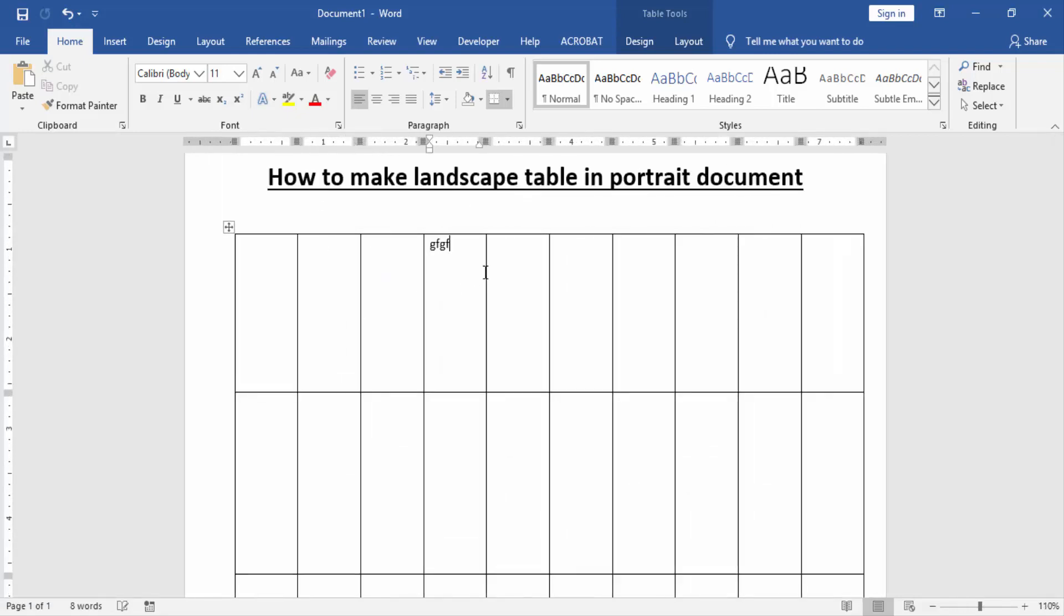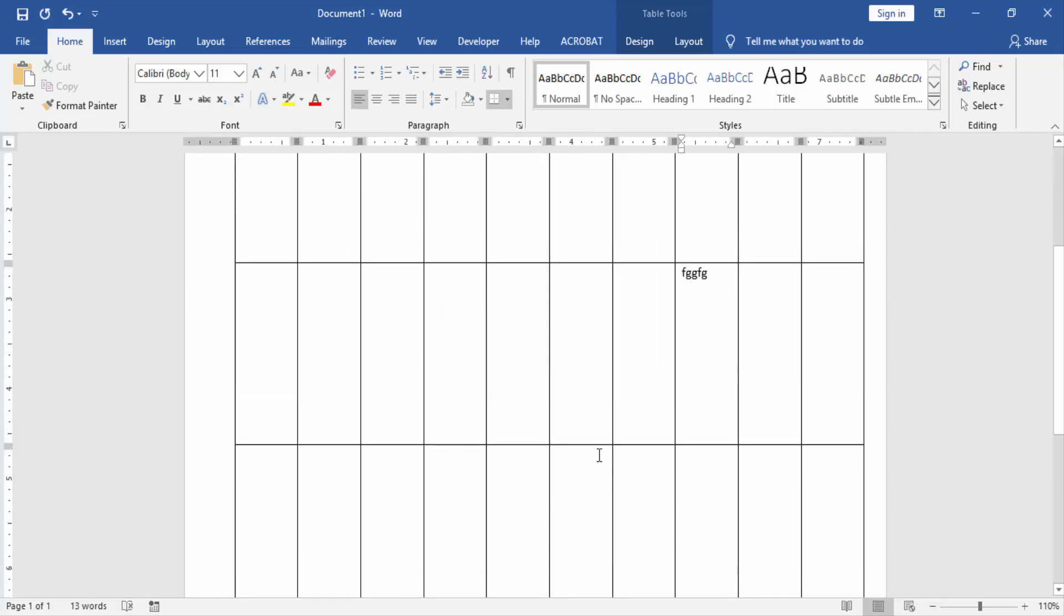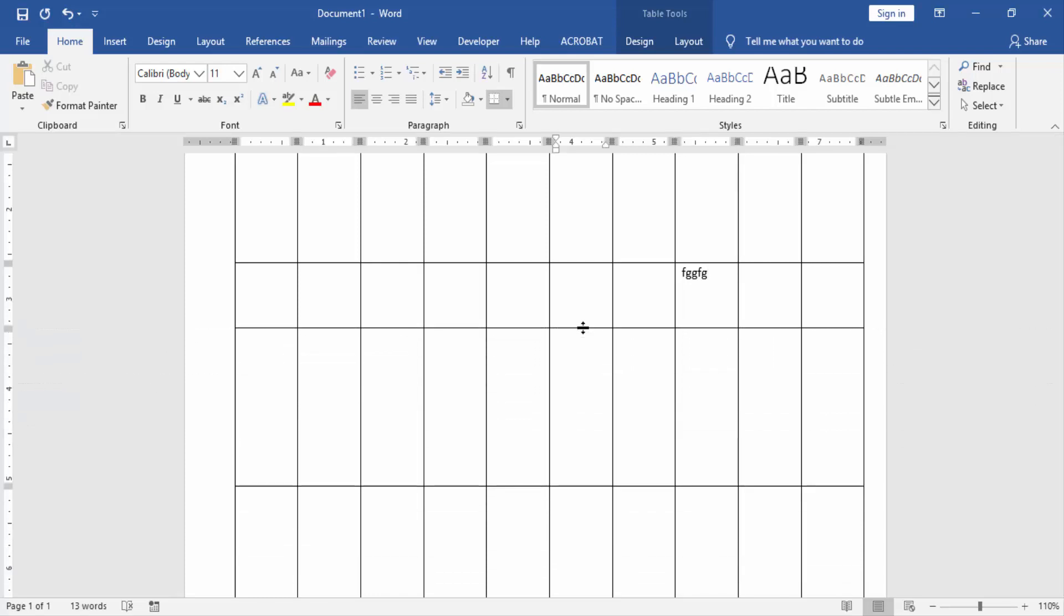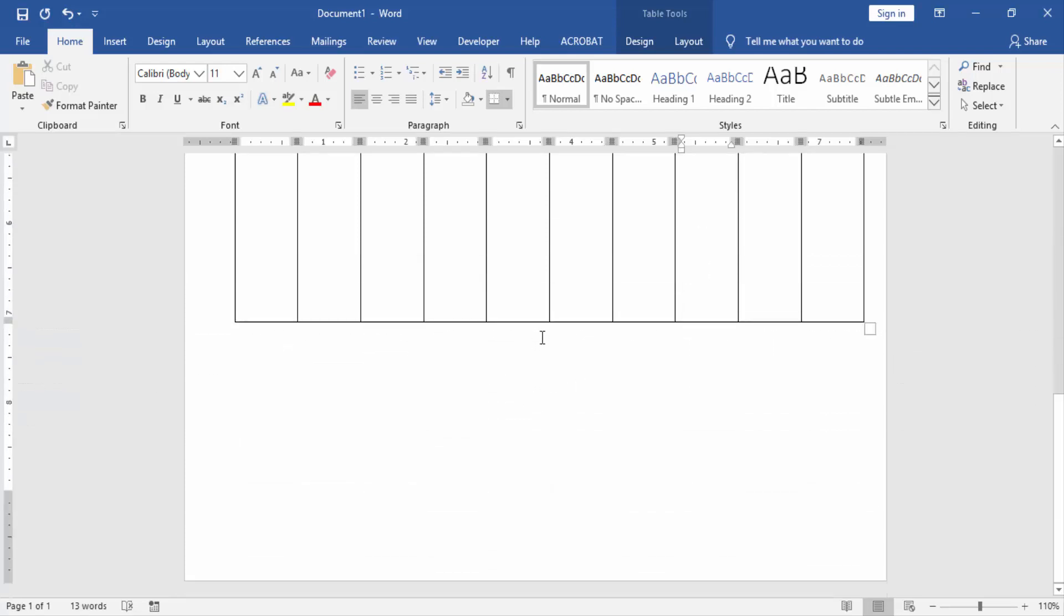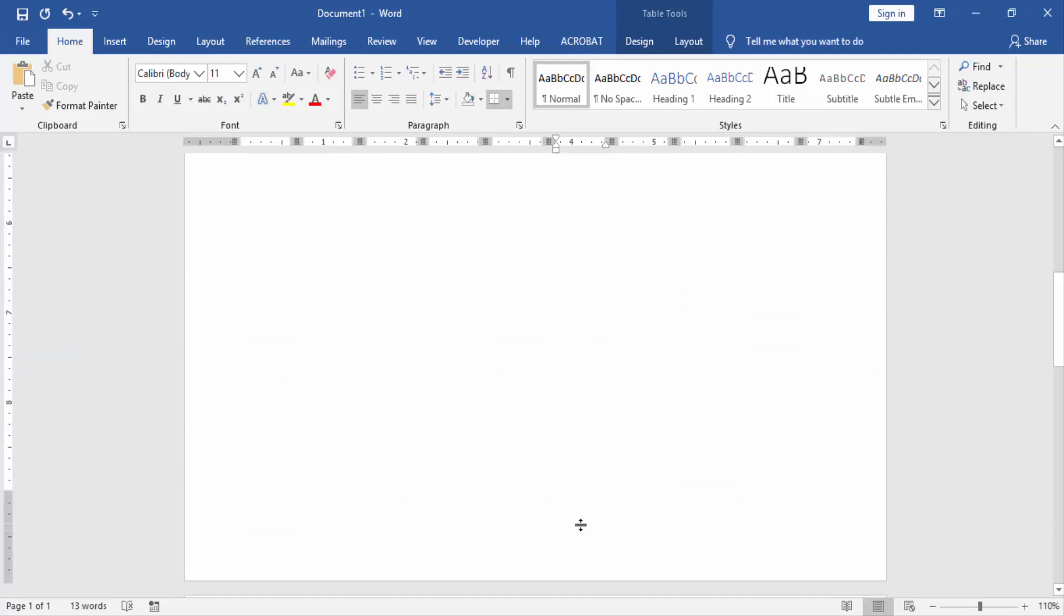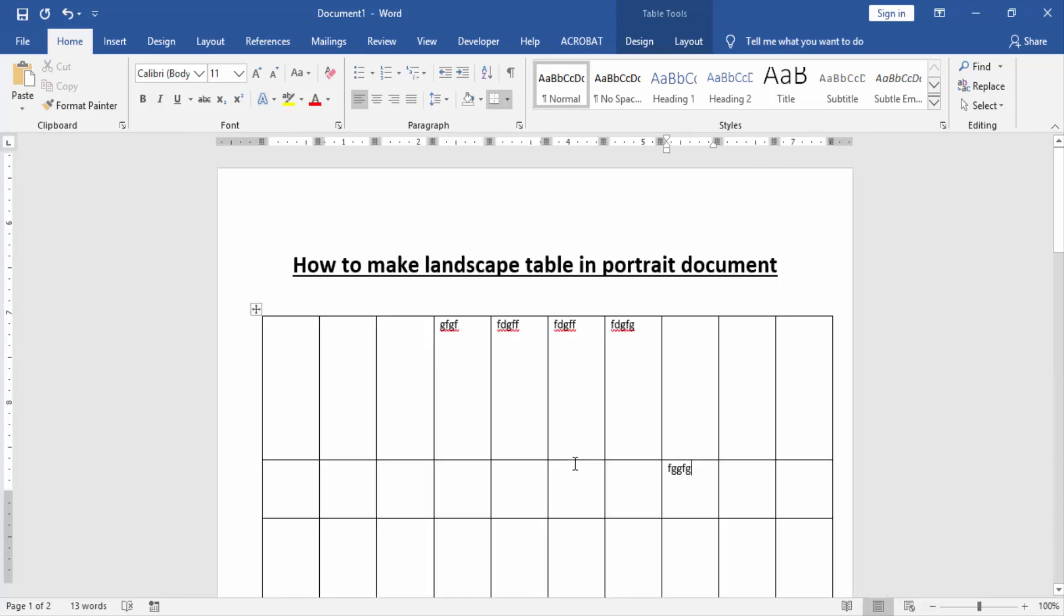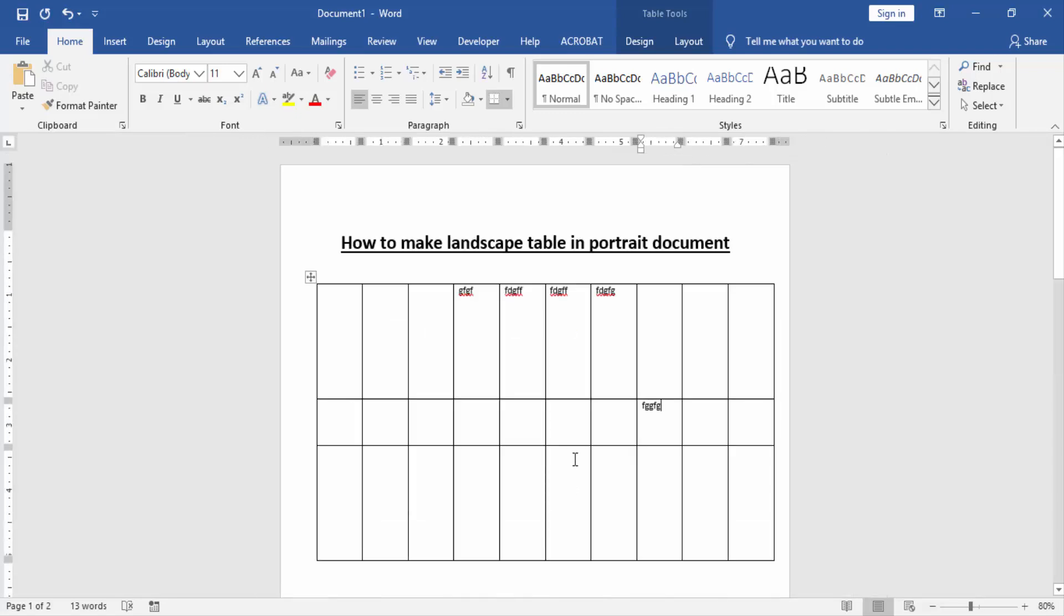this table and do anything with this table. I hope you enjoyed this video. Please like, comment, share and subscribe to my YouTube channel. Thanks for watching.